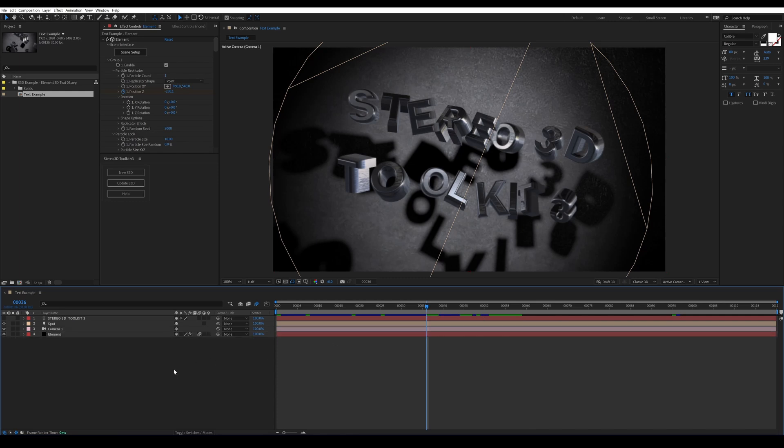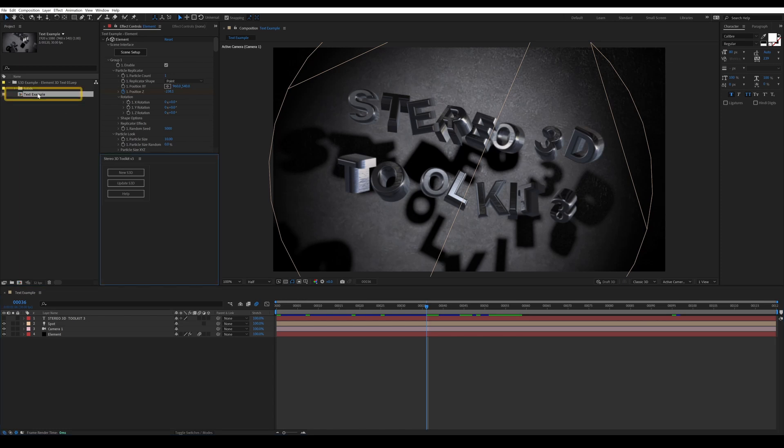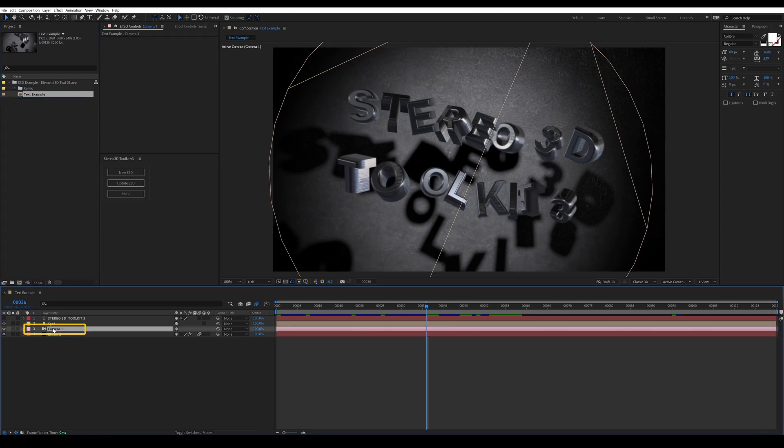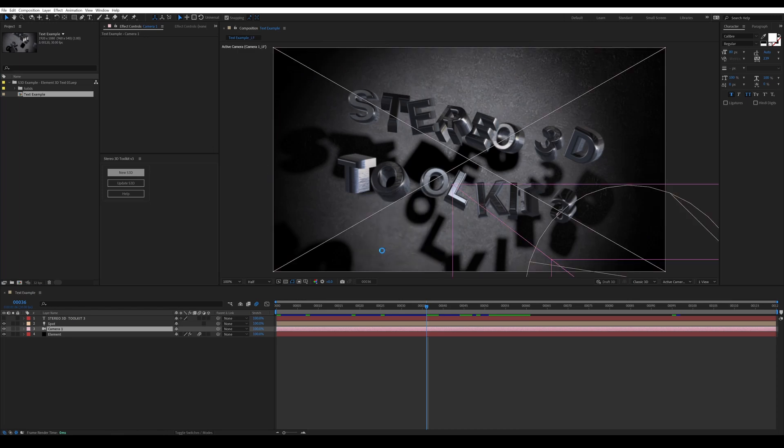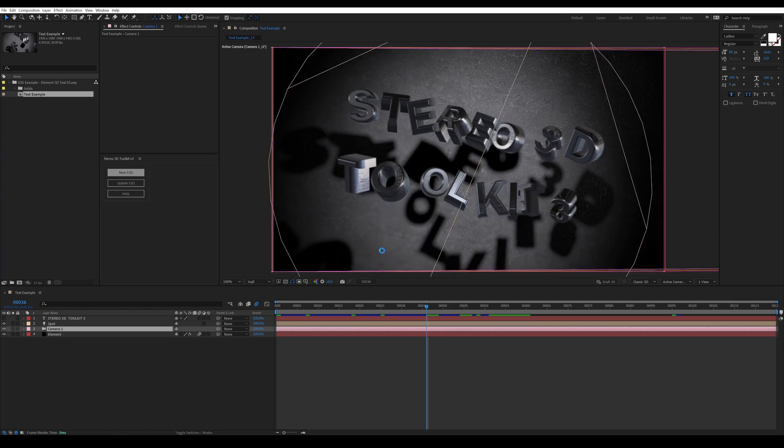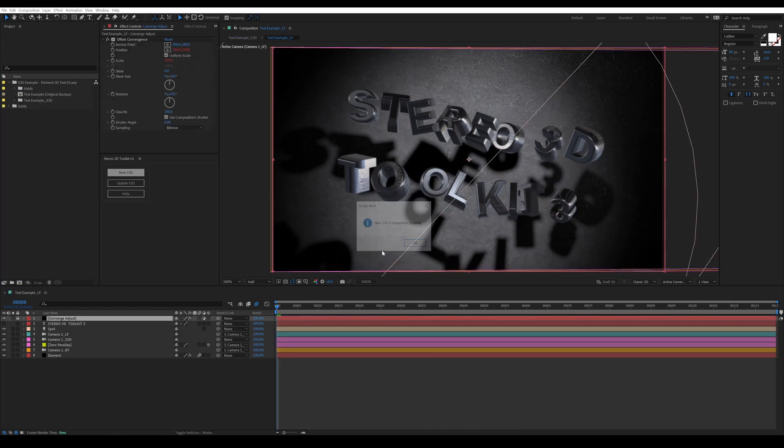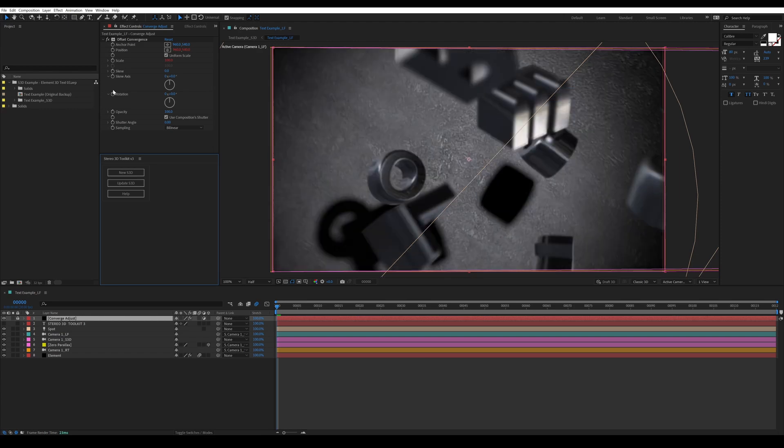Once you have everything set up and you have a scene ready to make 3D, all you really need to do is click on the Composition in the Project tab and then click on the Camera in your Composition's Timeline. If you have multiple cameras, you have to tell the script which one you want to use in your 3D scene. So once you have those items selected, go over to the Stereo 3D Toolkit and press New S3D. This will take your 2D composition and create a new folder with all of your stereoscopic 3D compositions.